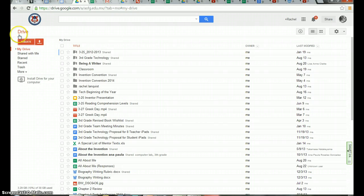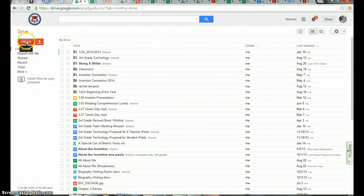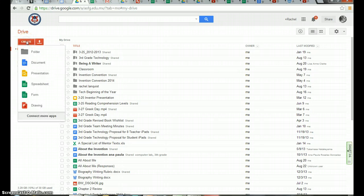So first I need to go to my drive and then from my drive I'm going to click create.